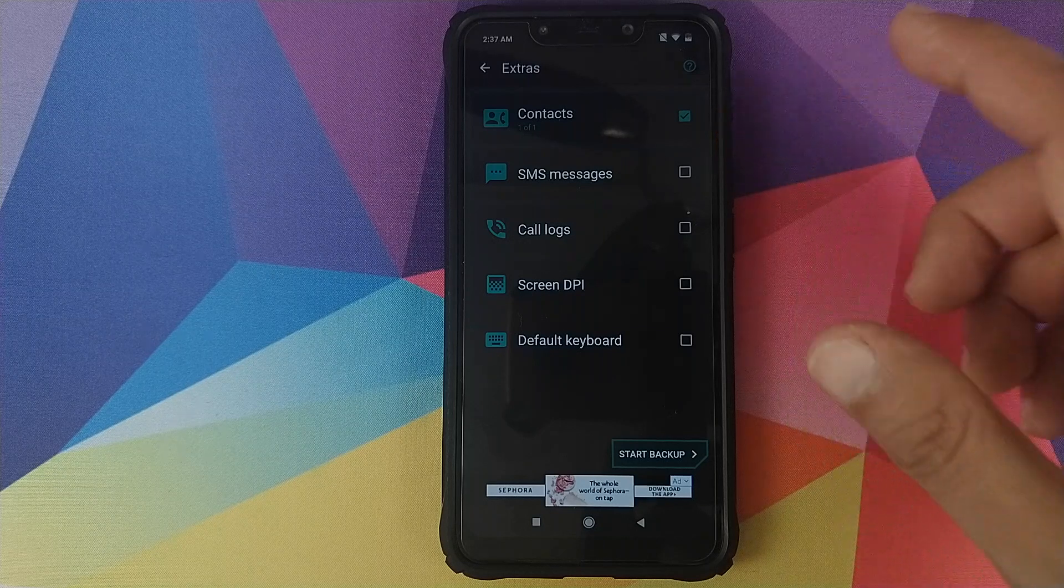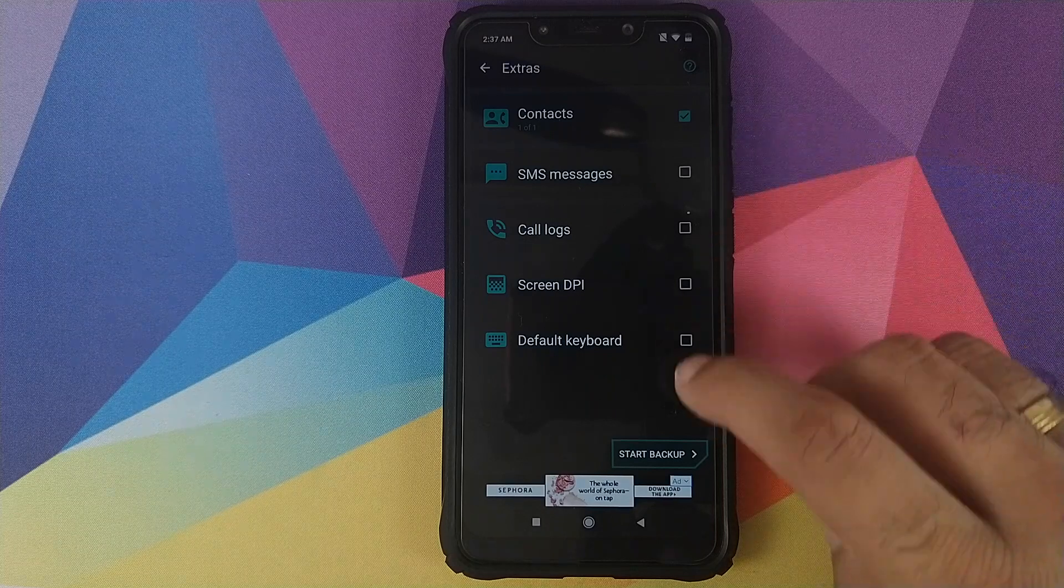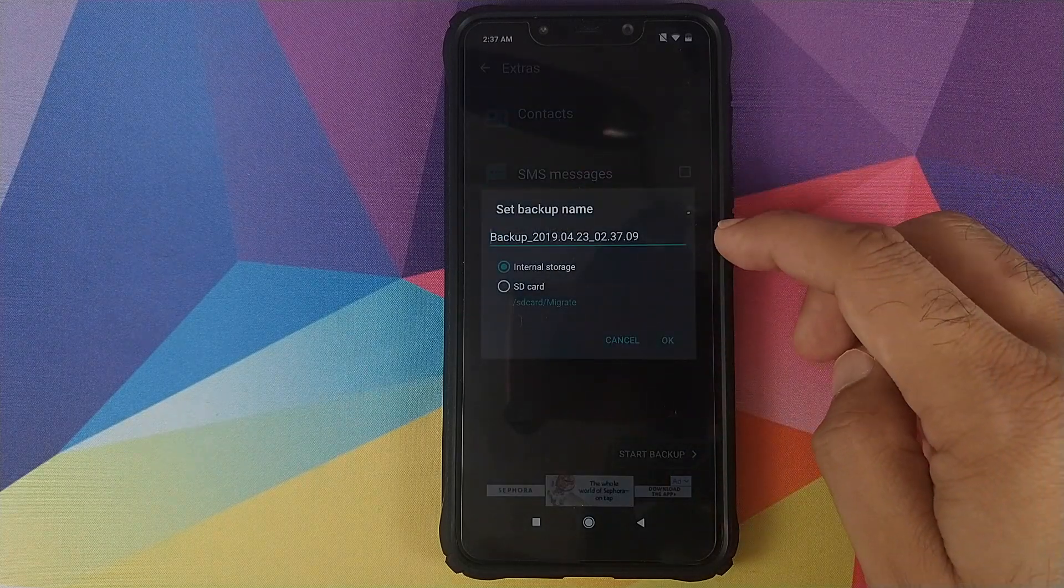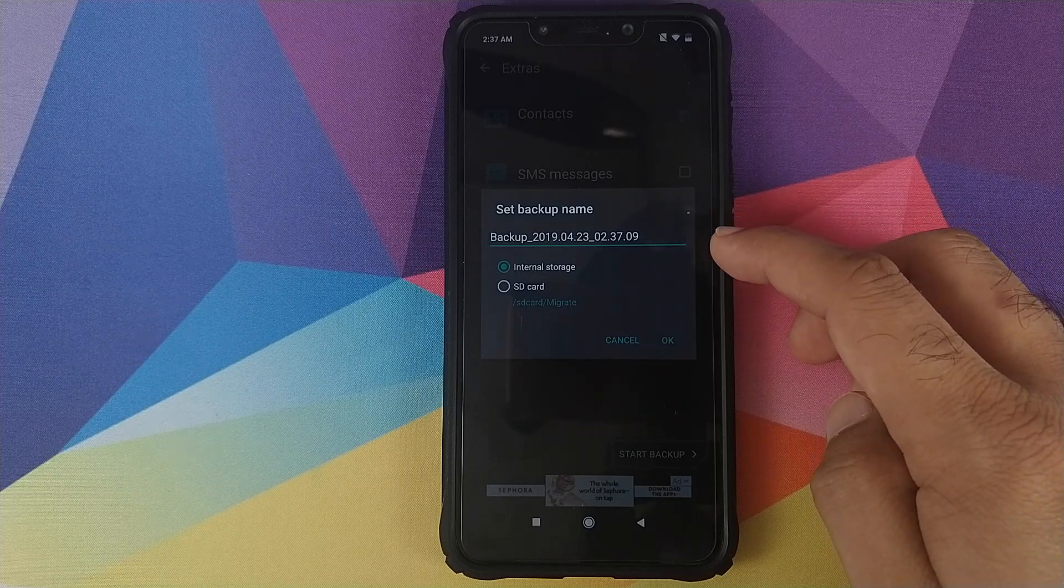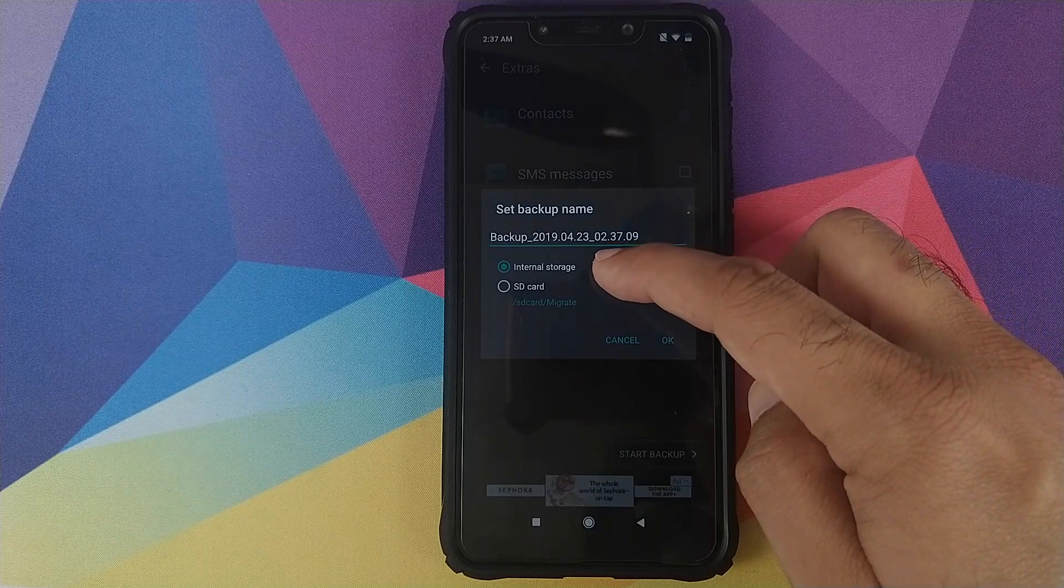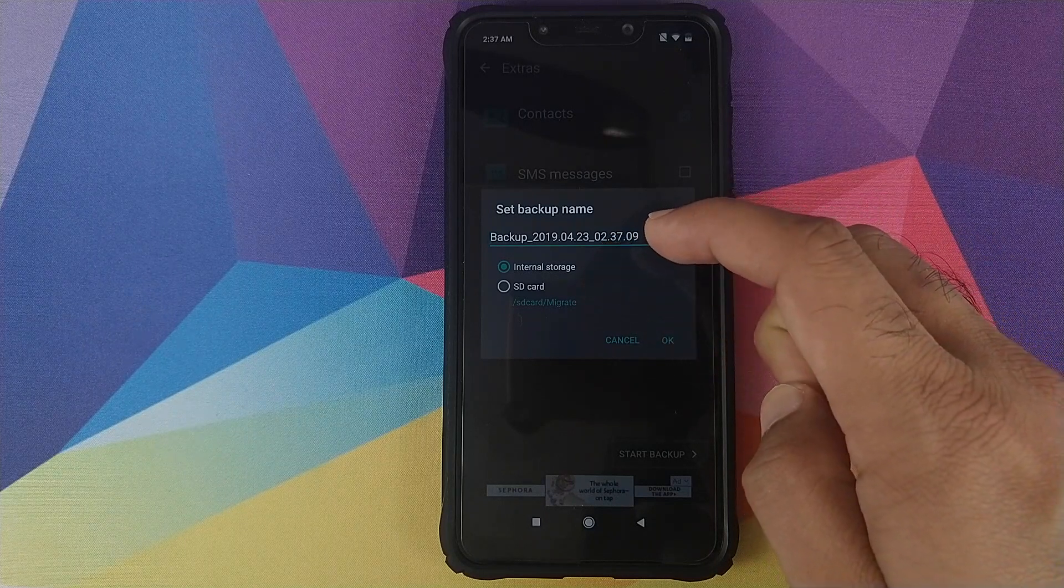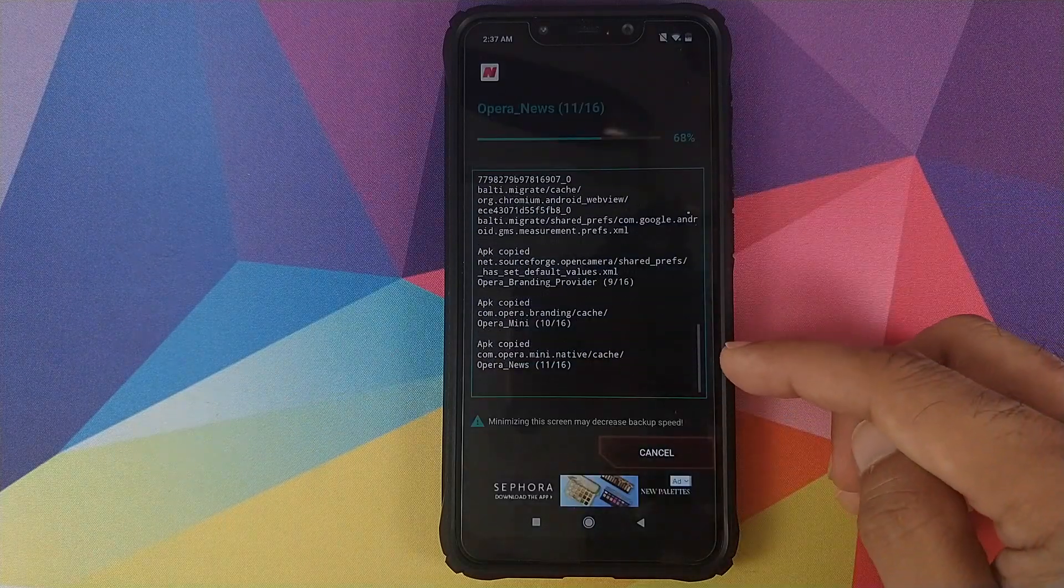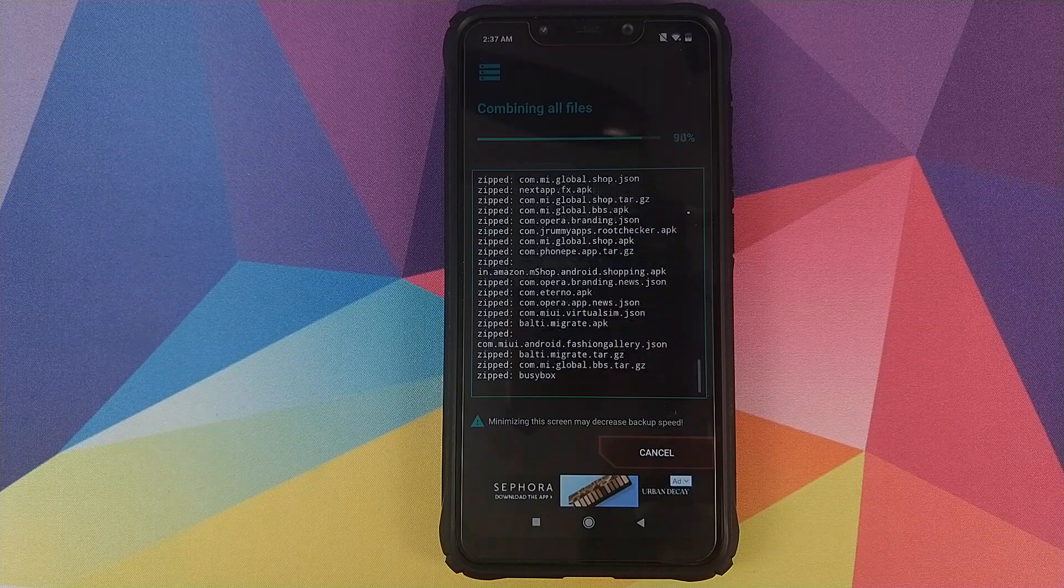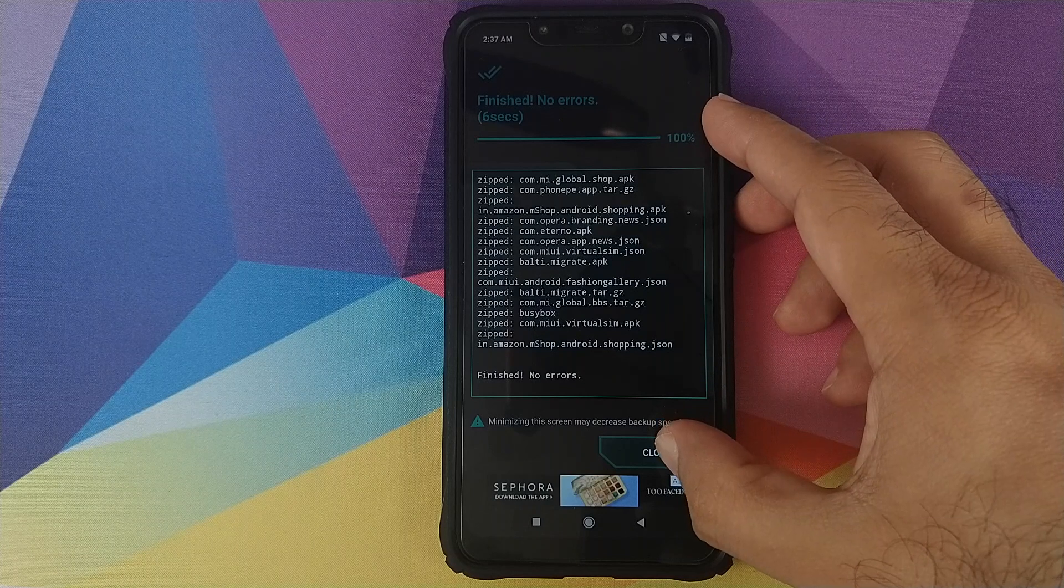Once you've selected or made your decision as to what all things you want to backup, just click on start backup. It is telling me that the name of the file will be backup and a specific date, and you can choose between storing it to your internal storage or the SD card if you want to. We'll just click on OK. There it is. It is now taking a backup of all the things which I had selected and it finished with no errors. Now we can go ahead and close this.